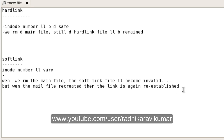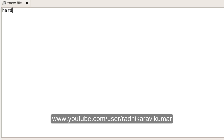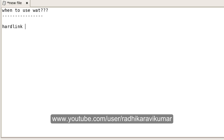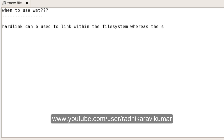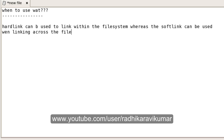Regarding when to use each: hard links can be used when linking files within the same file system, whereas soft links can be used when linking across different file systems. That's the key practical distinction to remember.